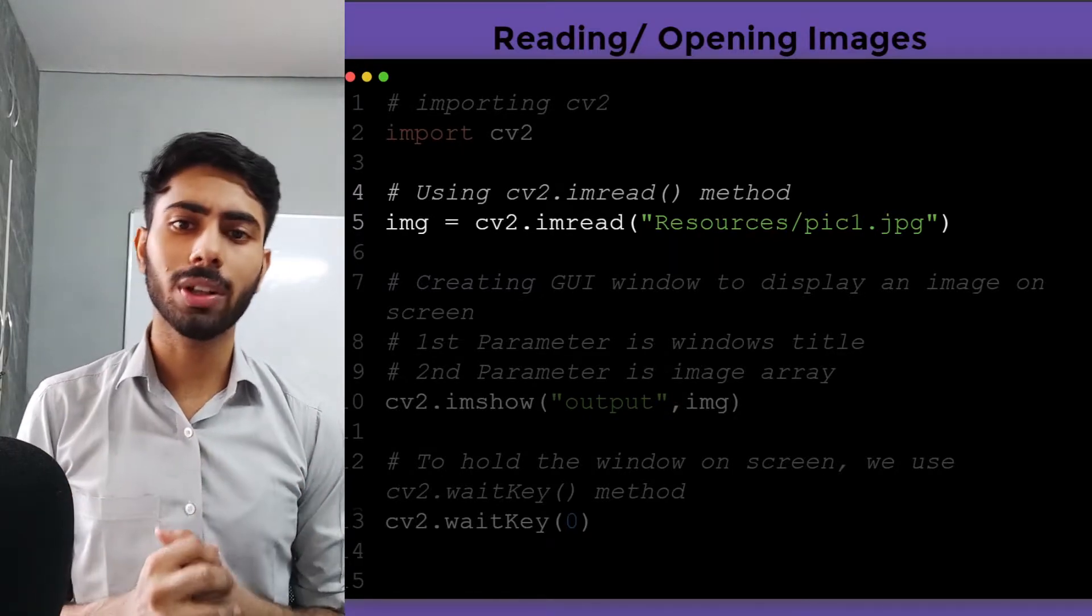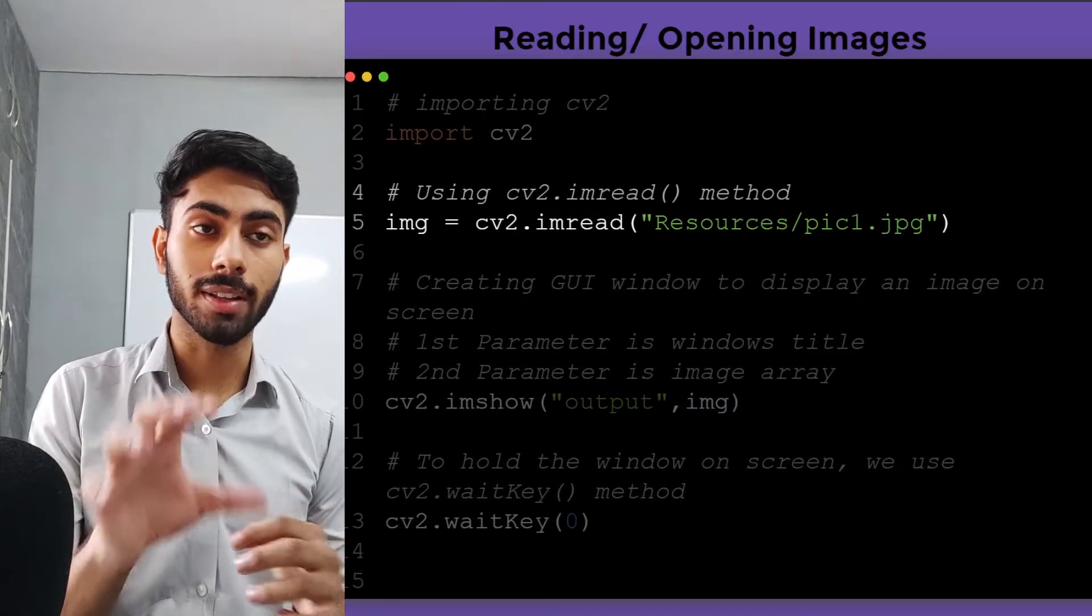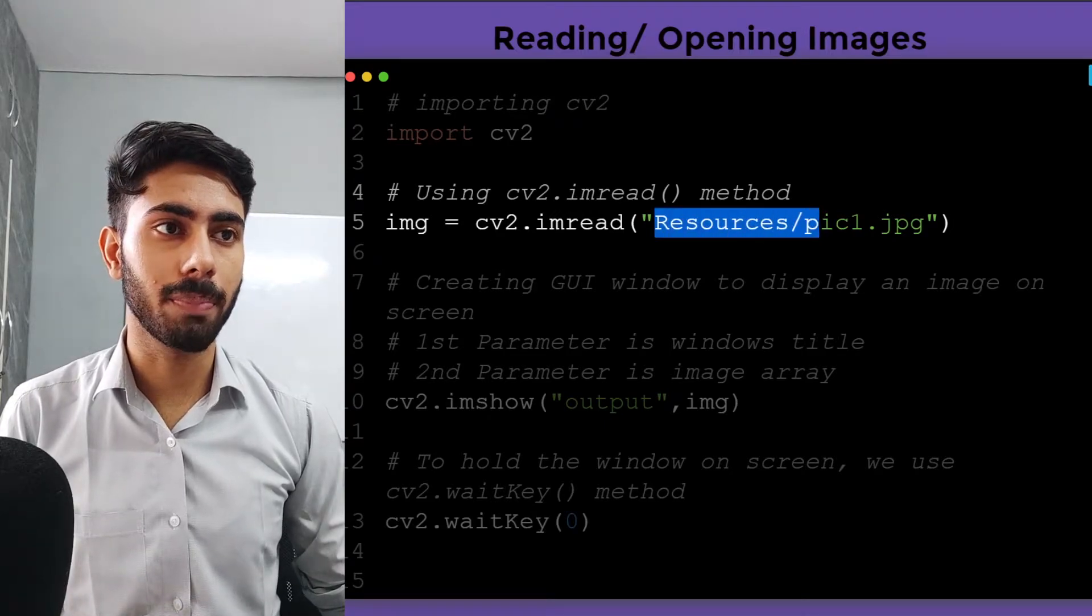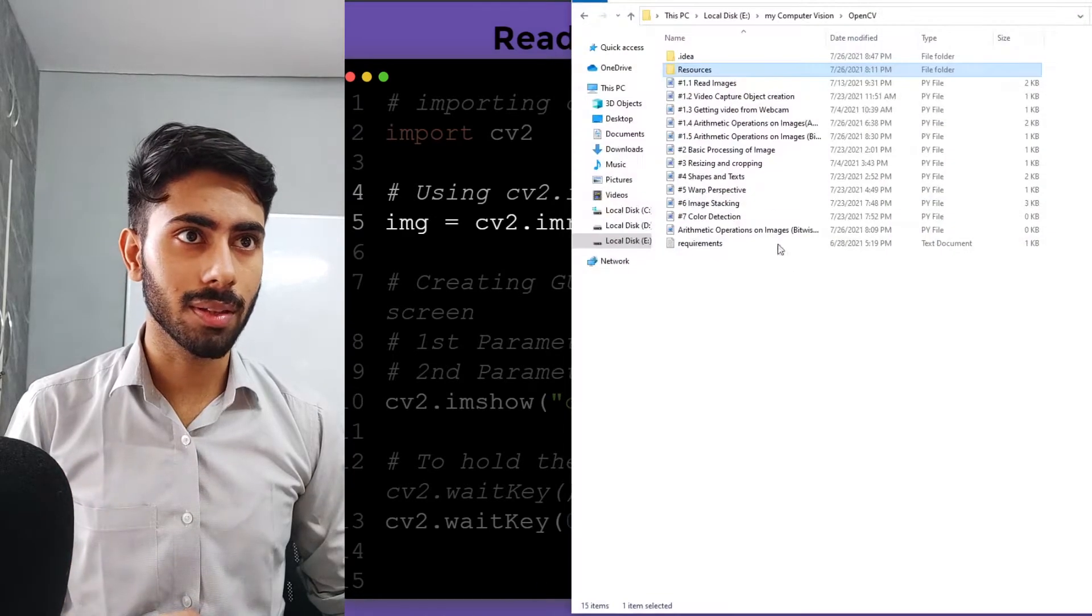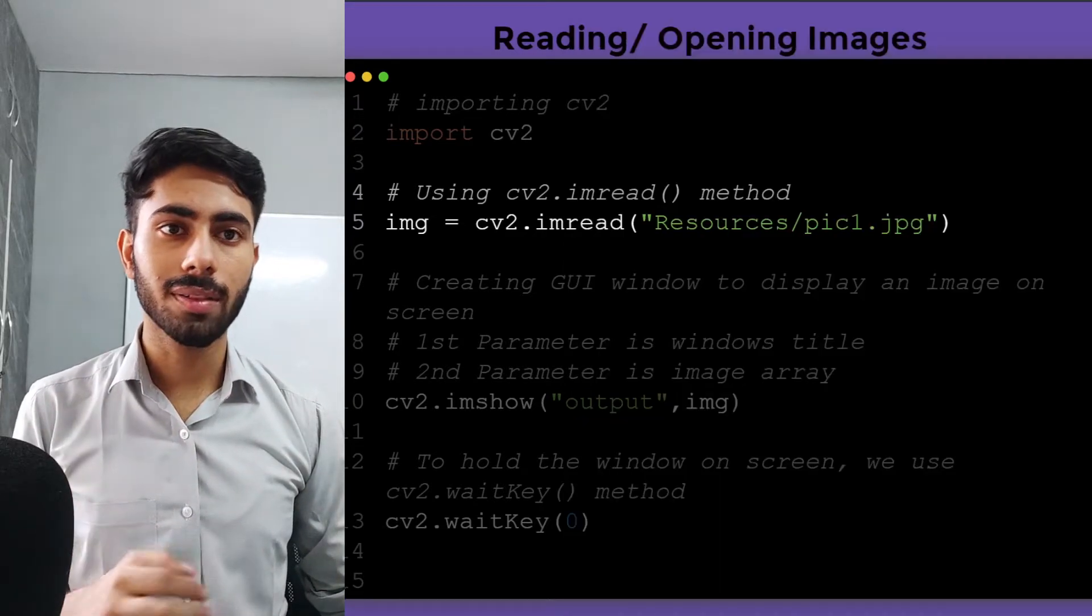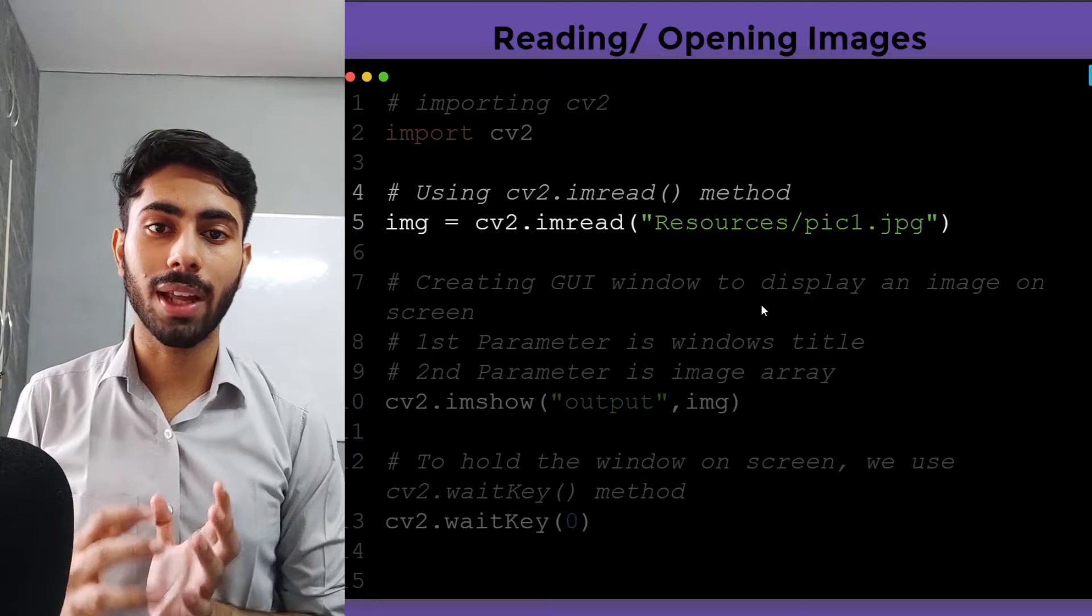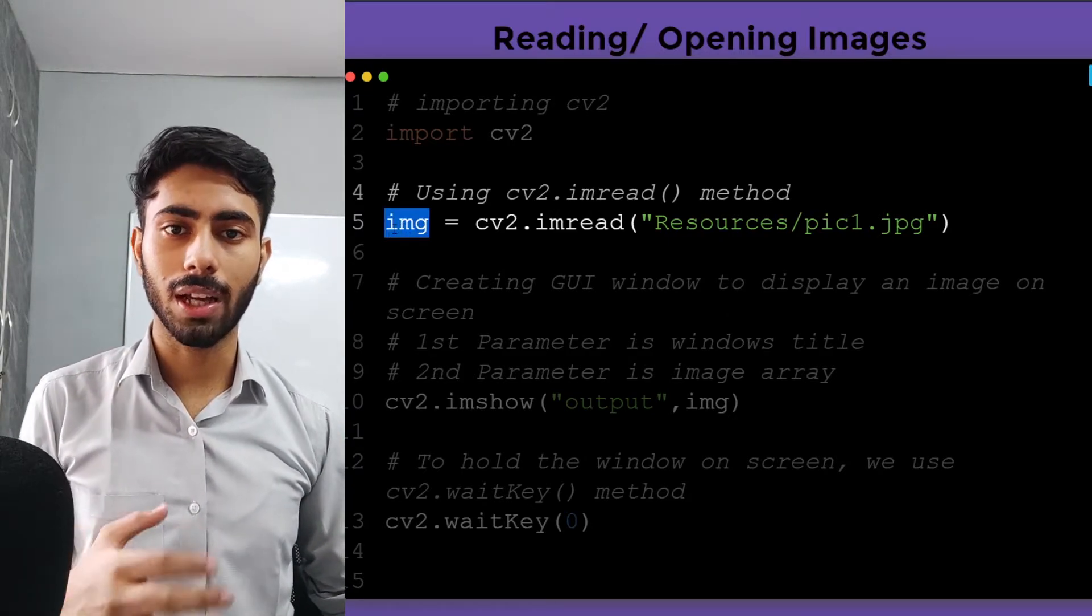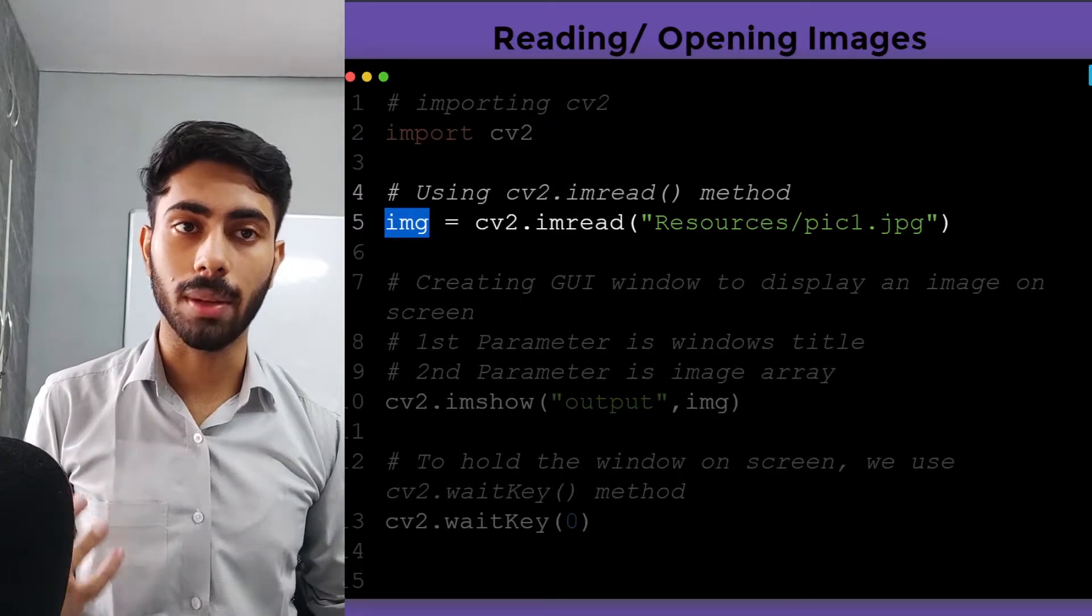The imread method will go into the location specified inside the parenthesis. Here I have specified resources/pic1, so it will go into the resources folder and pick the image I have specified. Once it does that, it will bring the contents of that image in form of an array inside the variable called img. This is a custom array variable that will contain the contents of the image.